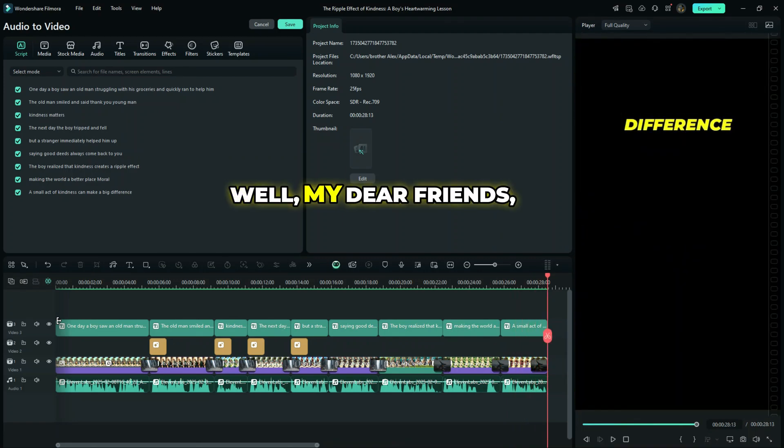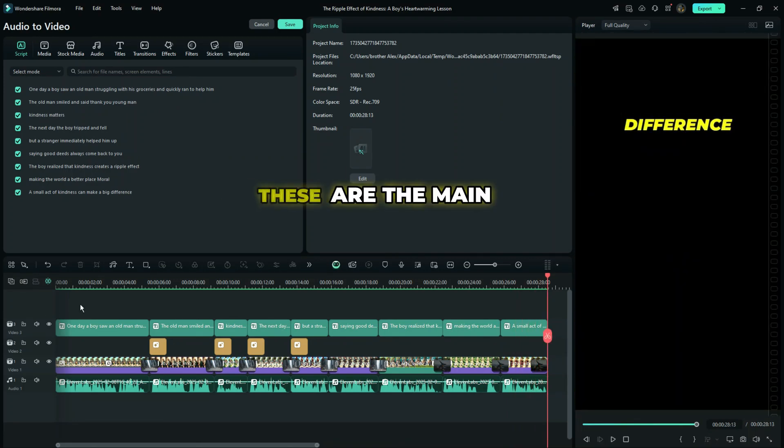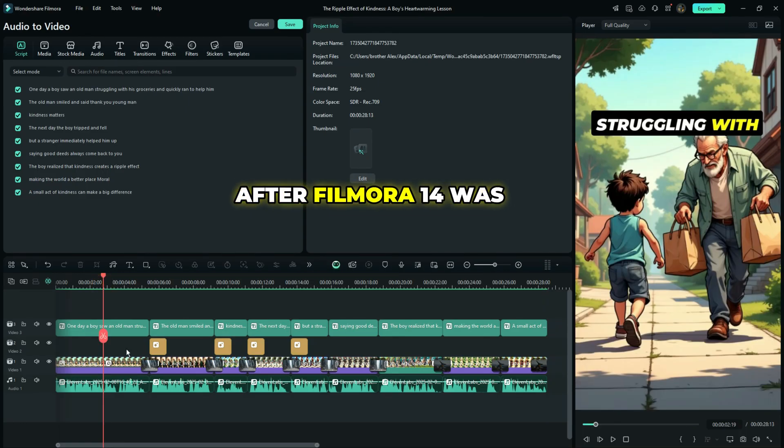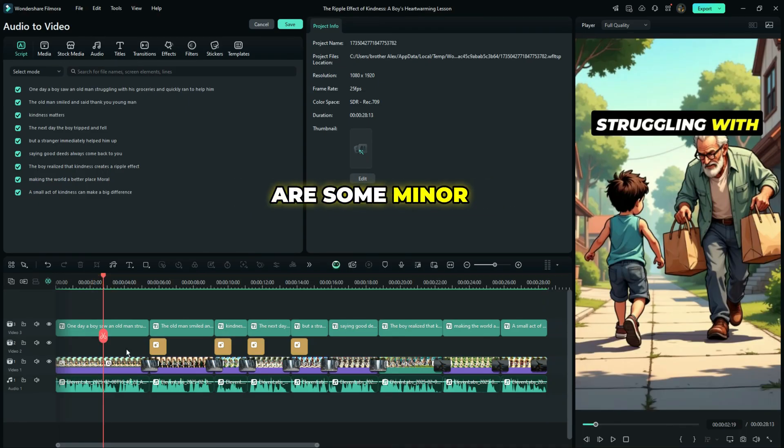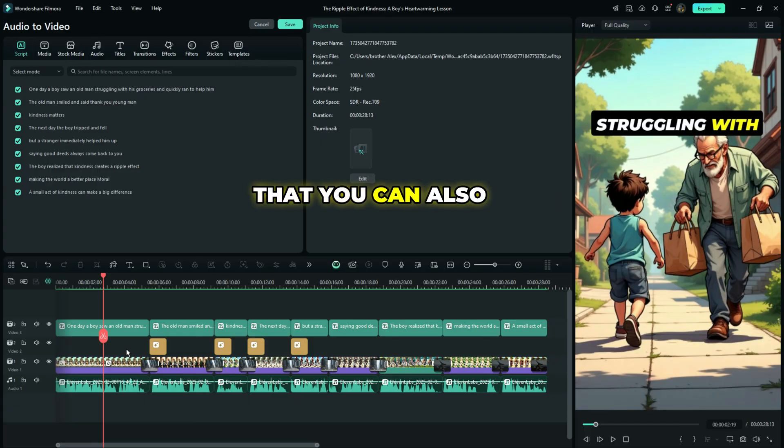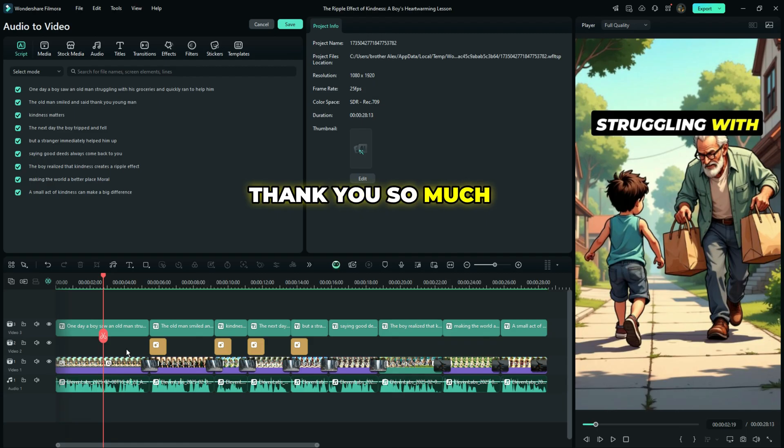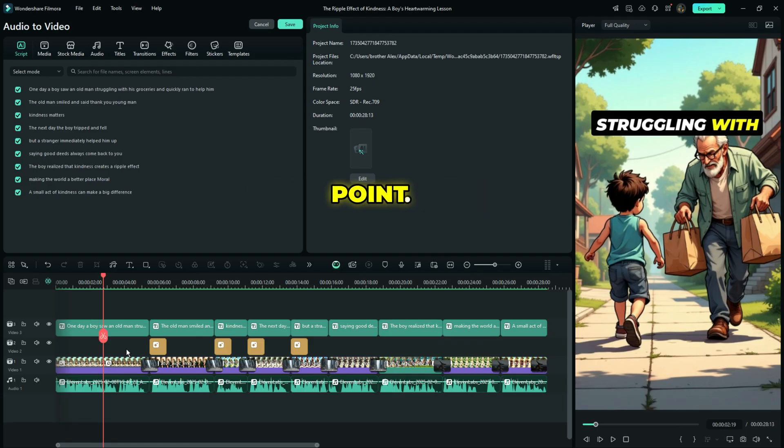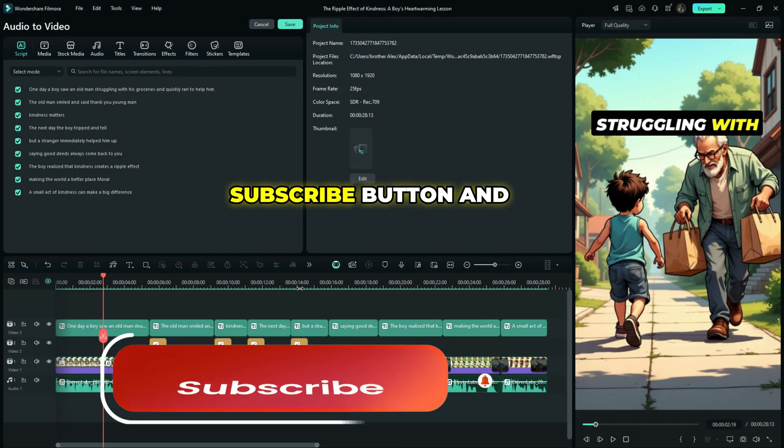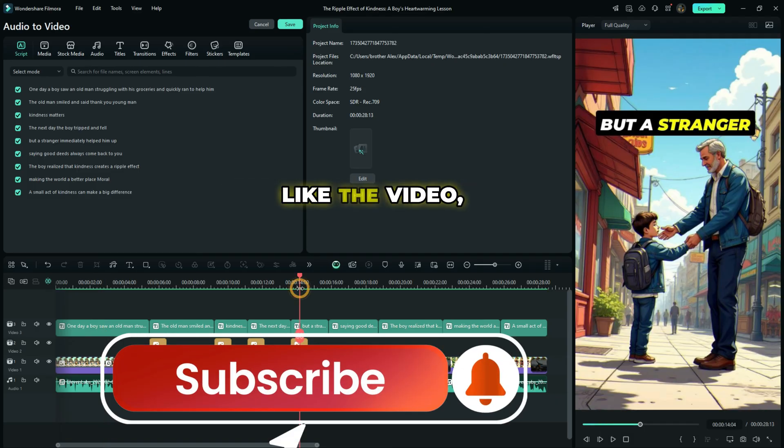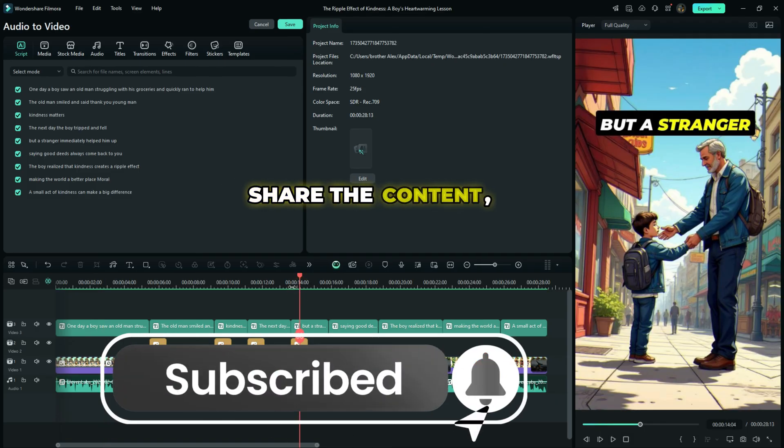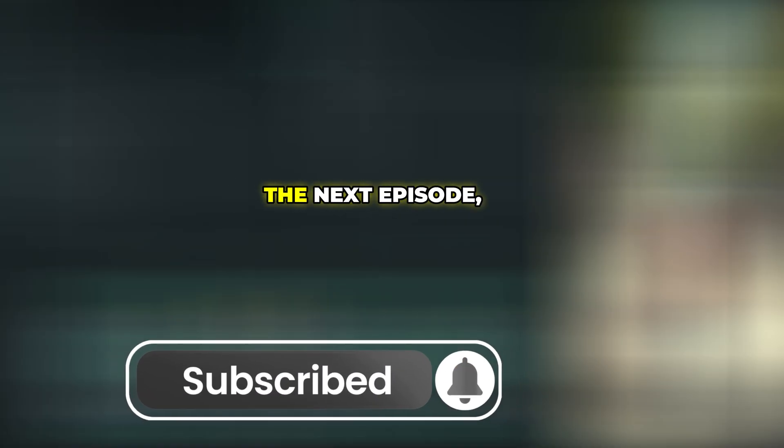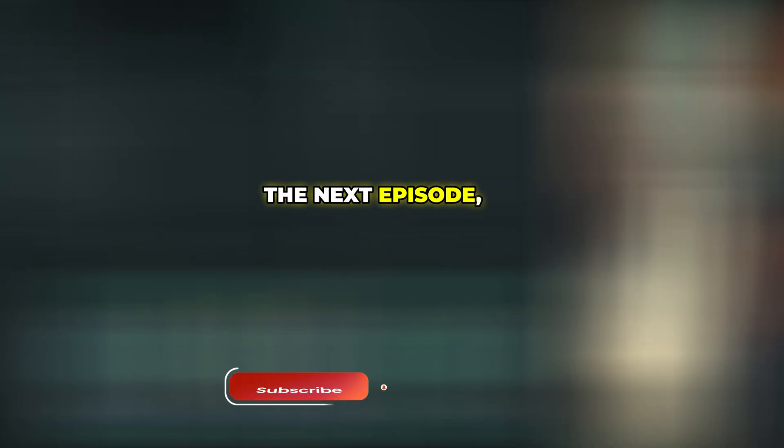Well, my dear friends, these are the main features we have after Filmora 14 was released. But there are some minor features that you can also check out and see and try them out on your own. Thank you so much for watching this video to this very point. If you found it very helpful, hit the subscribe button and like the video, share the content, and until I meet you in the next episode, peace.